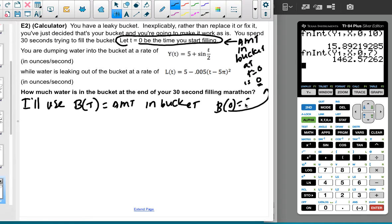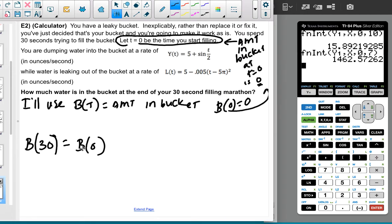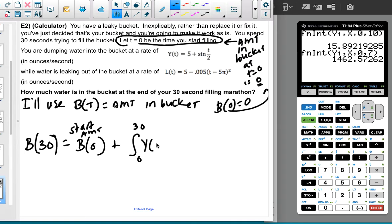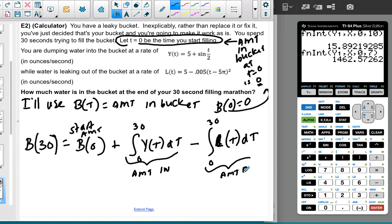I'll use B(T) for the amount in the bucket. So B(0) = 0. B(30) equals B(0) plus the integral from 0 to 30 of Y(T) dt — the amount that goes in — minus the integral from 0 to 30 of L(T) dt — the amount coming out. My job is to set up this information. I'm not responsible for crunching the numbers — I'll use the calculator for that.